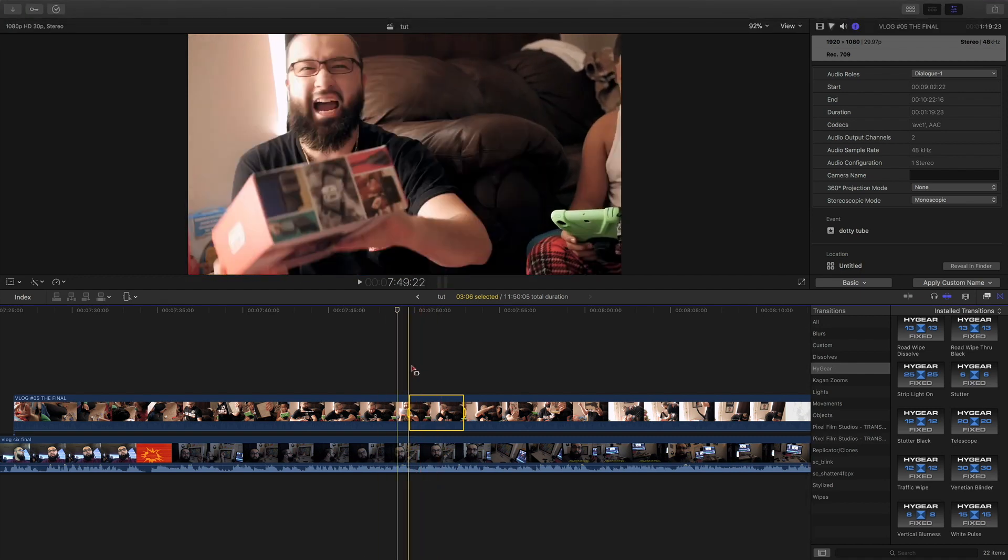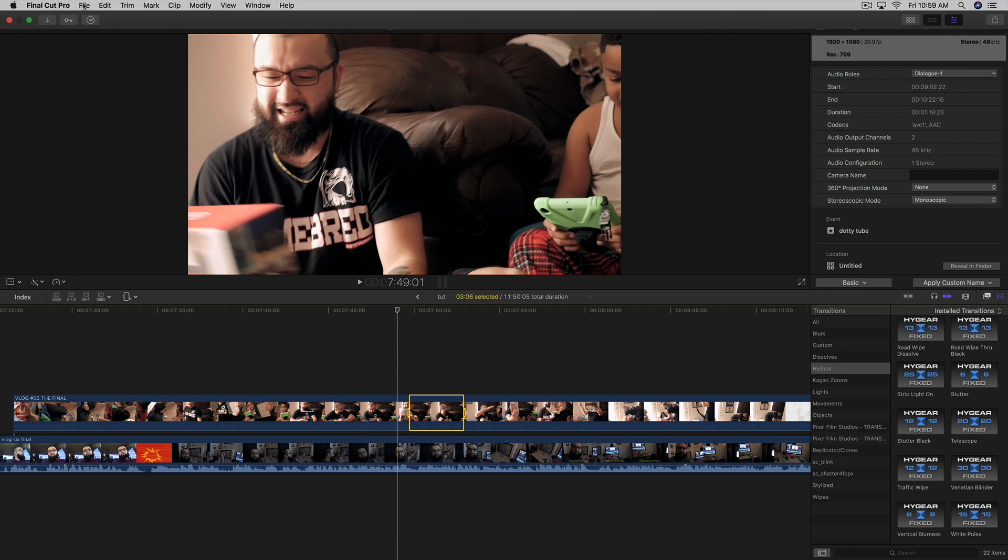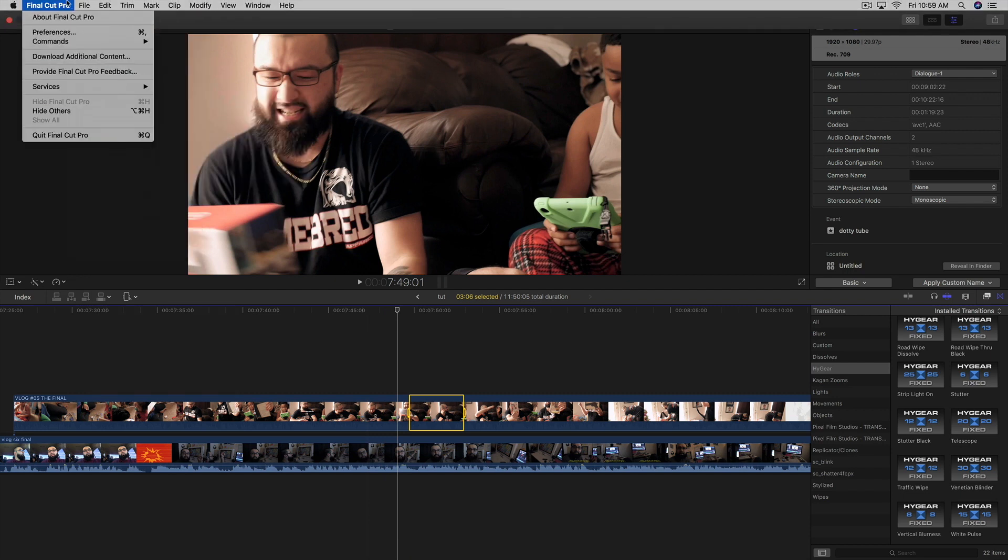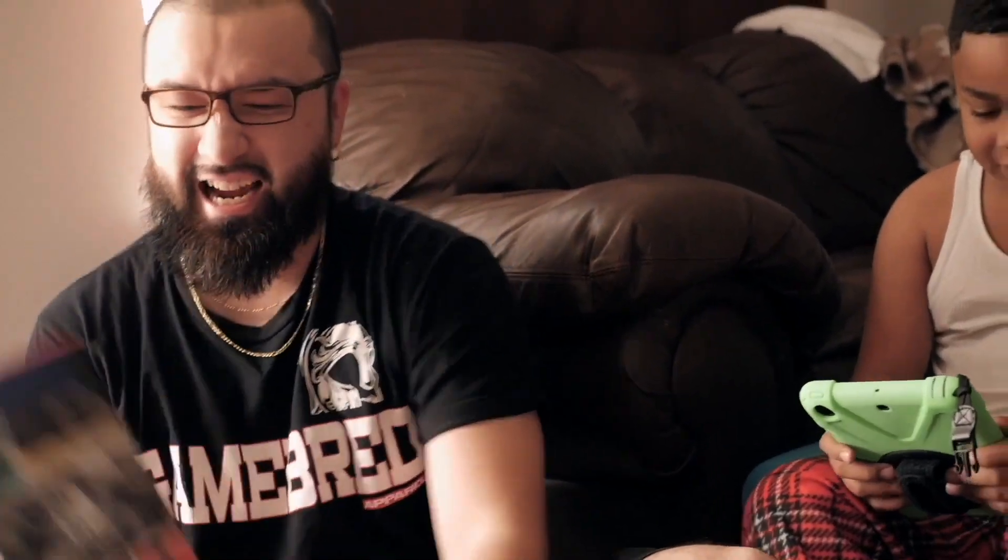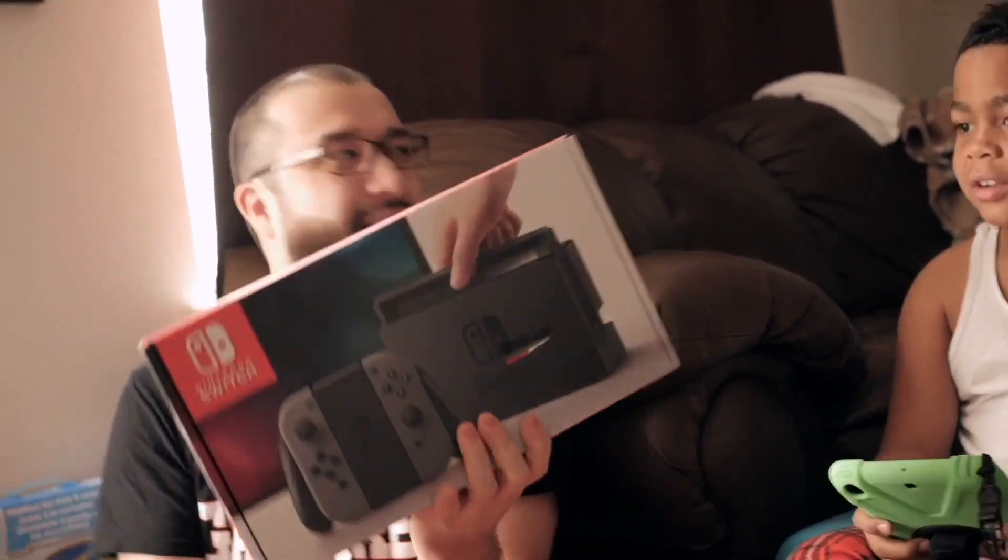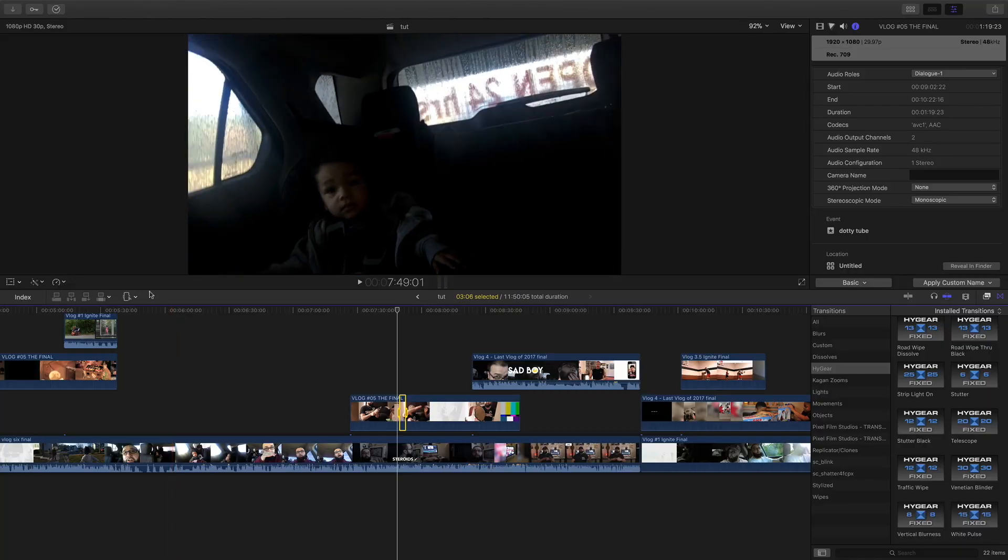once we have our selection of the scene we want, we're gonna come up here, save, share master file, go through the normal process. And this will come in handy with whatever project you guys have. If you